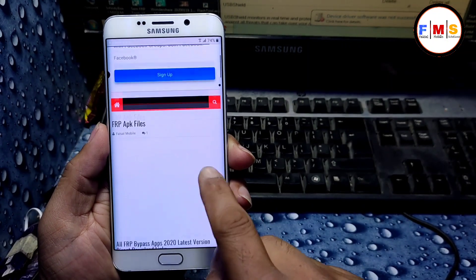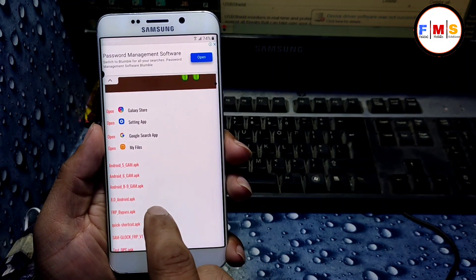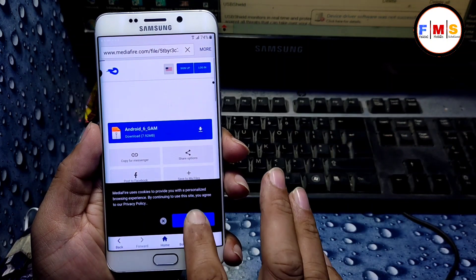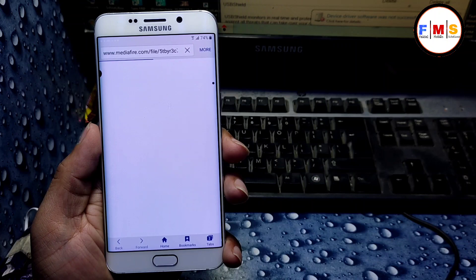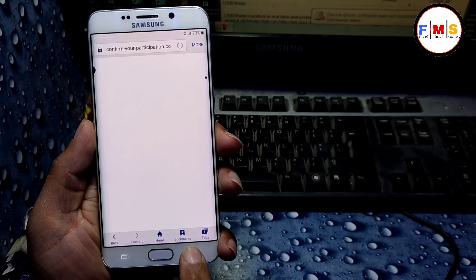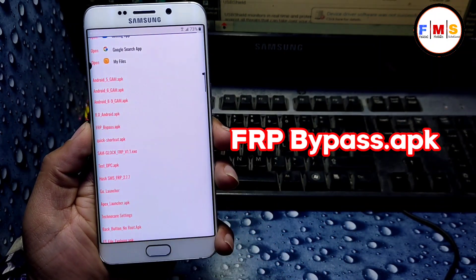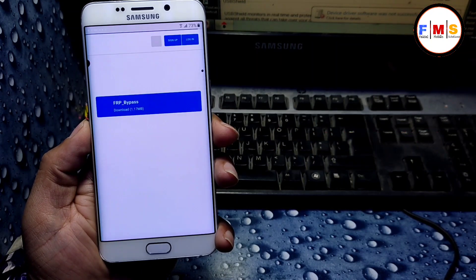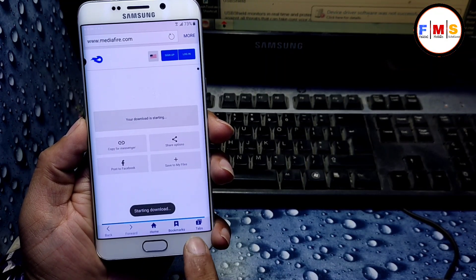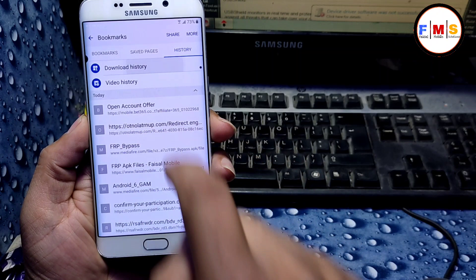It will take you to the website. Scroll down and download Android 6 Google Account Manager. Accept and add it. It will download — allow it. Go back to the website and download one more file: FRP Bypass APK. Click on bookmarks, history, and download history.